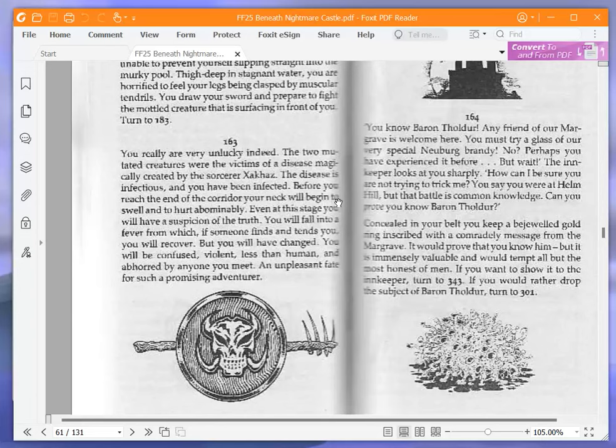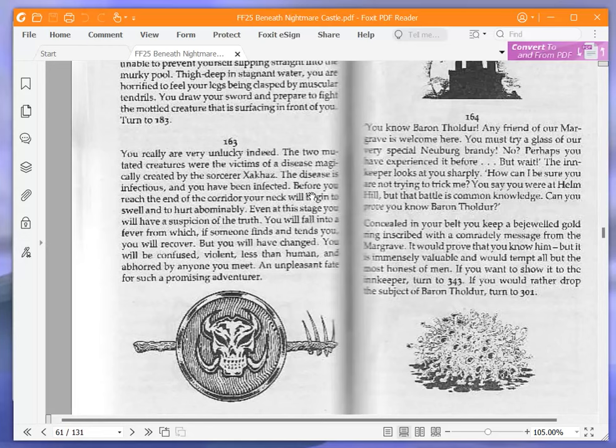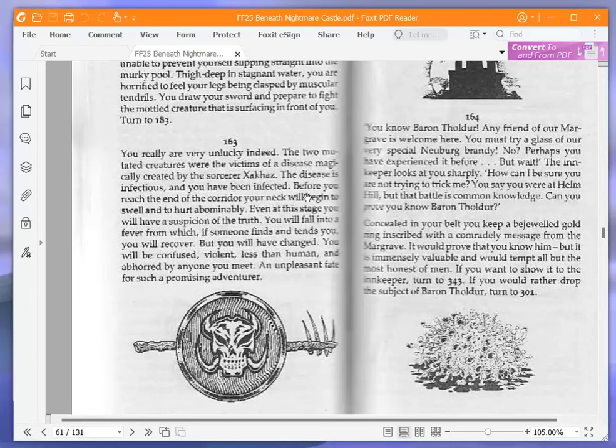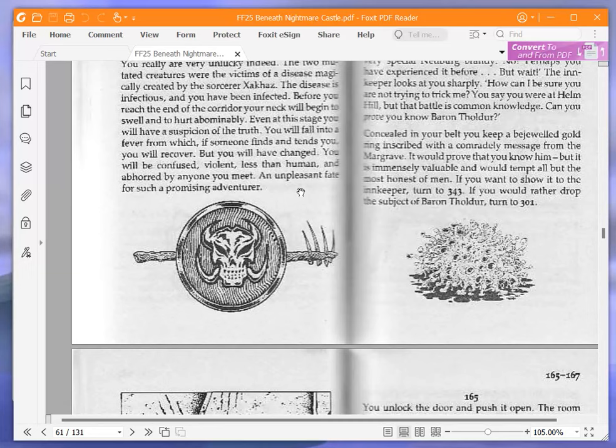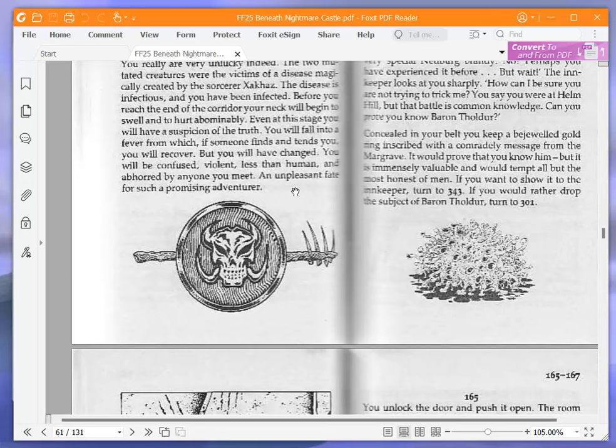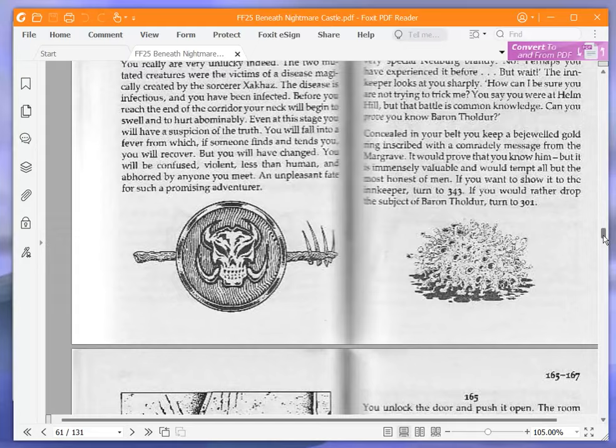You know Baron Tholder. Any friend of our margrave is welcome here. You must try a glass of our very special Neuberg brandy. No, perhaps you have experienced it before. But wait. The innkeeper looks at you sharply. How can I be sure you are not trying to trick me? You say you are at Helm Hill, but that battle is common knowledge. Can you prove you know Baron Tholder? Concealed in your belt, you keep a bejeweled gold ring inscribed with a comradely message from the margrave. It would prove that you know him, but it is immensely valuable and you attempt all but the most honest of men. If you want to show it to the innkeeper, turn to 343. If you would rather drop the subject of Baron Tholder, turn to 301. We're going to show it to the innkeeper and turn to 343.